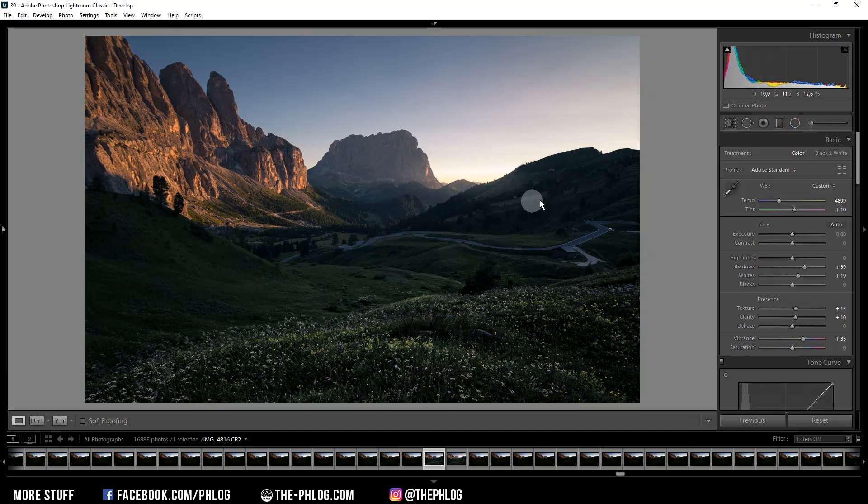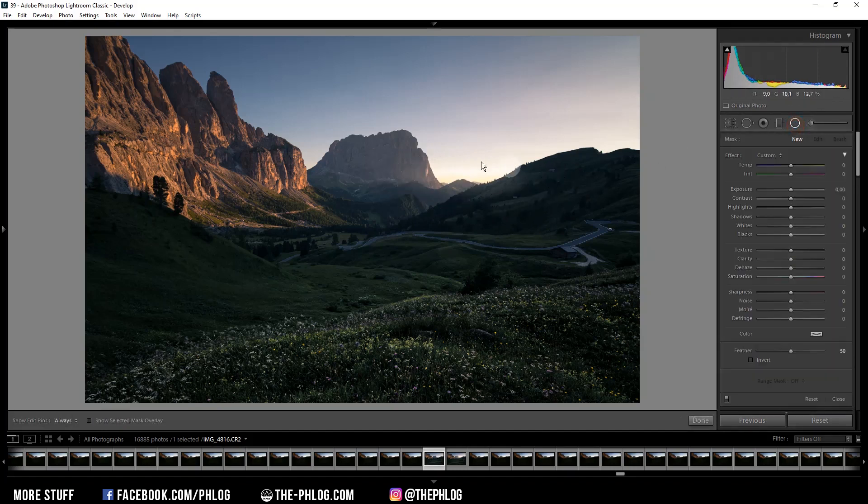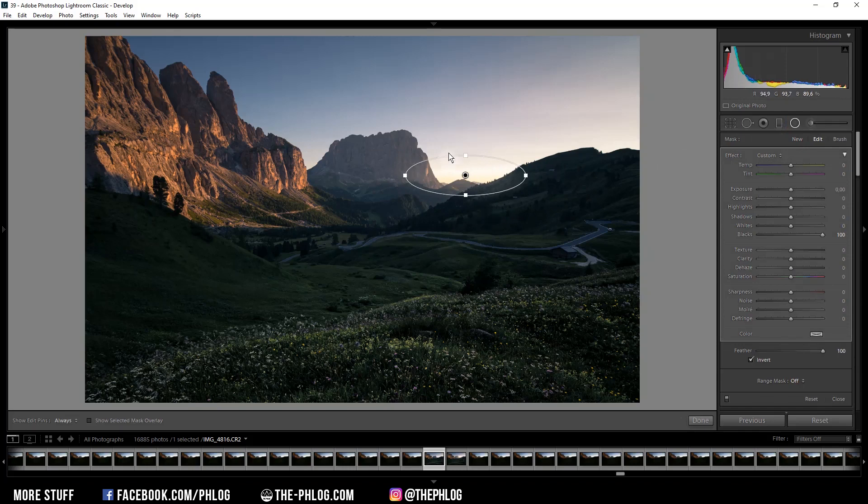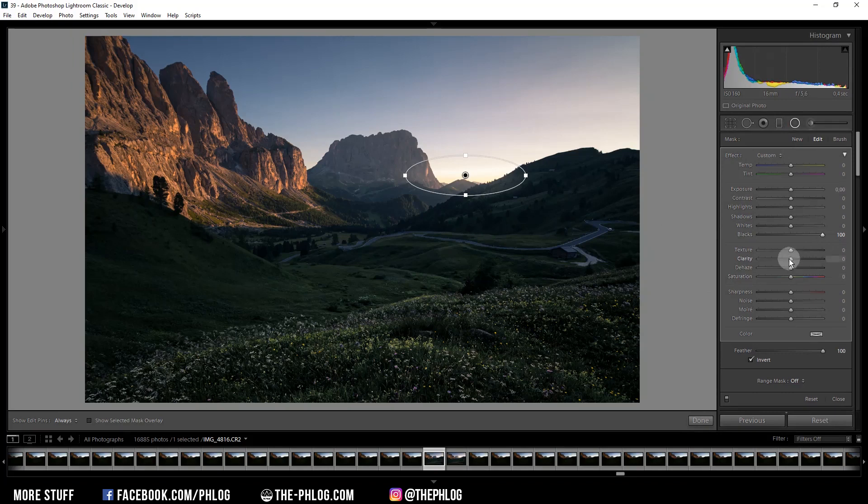Now of course we can further adjust this setting. So instead of just increasing the blacks, we can further enhance it by dropping the clarity, which will make the area inside the circle a bit softer.